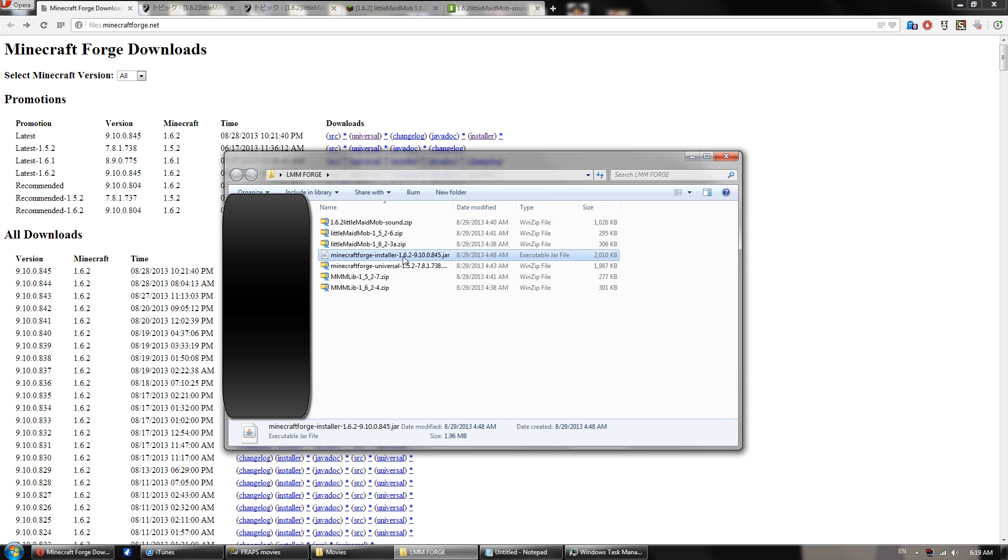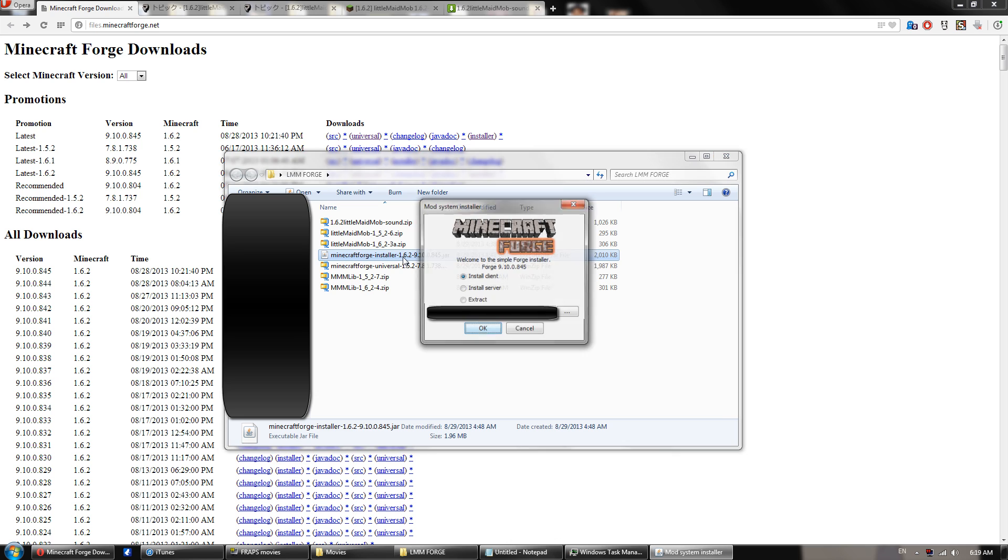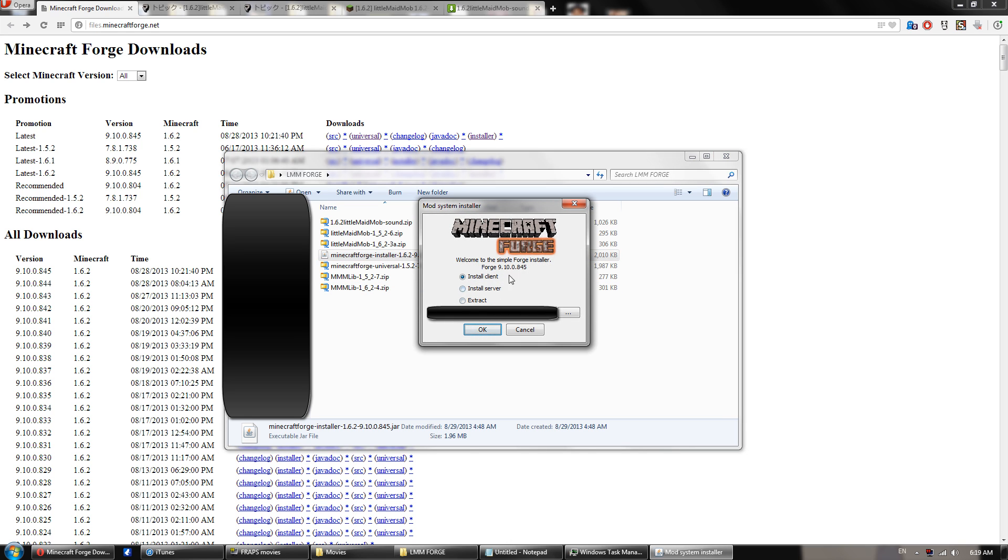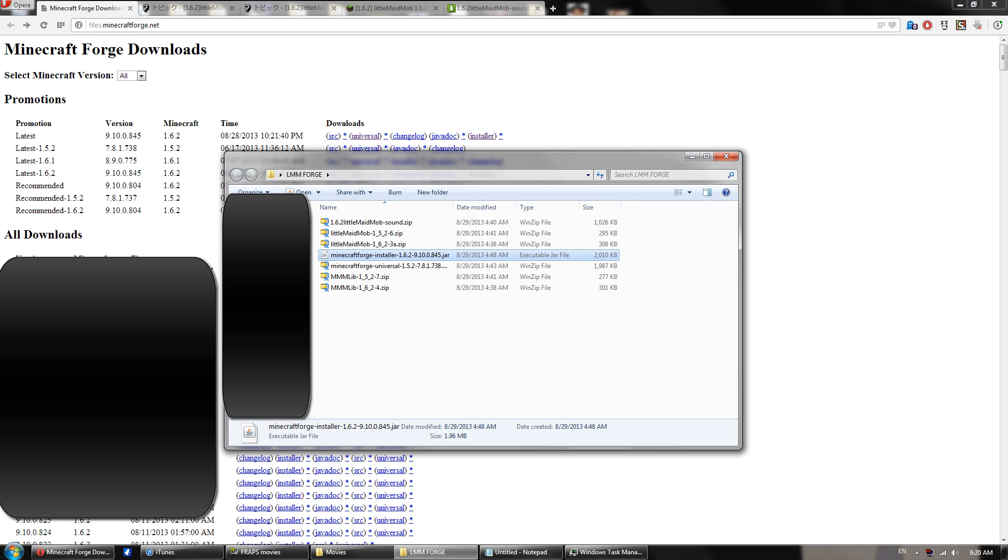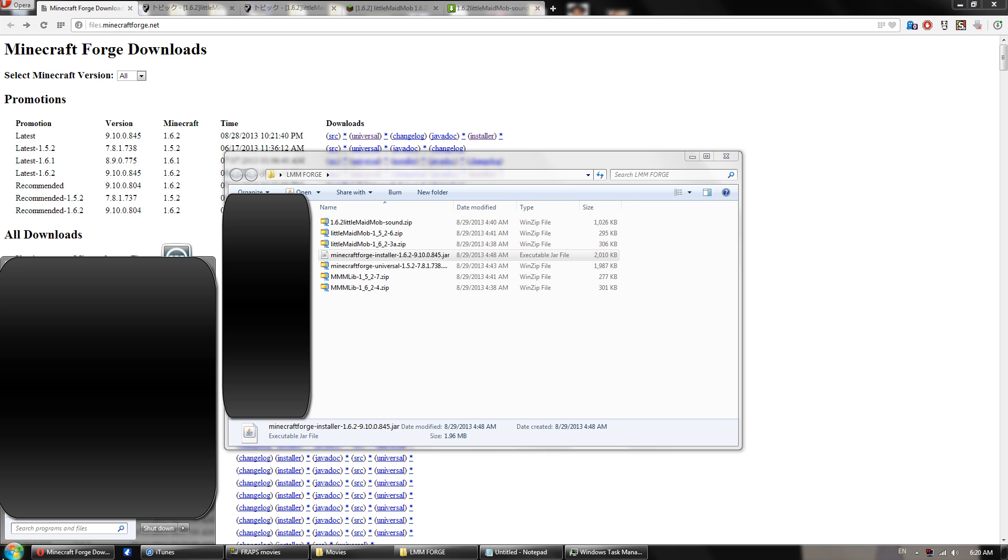So once you have that done, locate the installer, double-click it, and you should come up with this. Now this screen either will give you an error, or it will be like this and say you're good to go. If you have an error, you need to either manually locate your .minecraft folder if you've installed it to another directory, or you need to run the game at least once so that it creates this .minecraft folder. Click OK on Install Client, and then it should come up and say that you've downloaded the libraries and it's been successfully installed. I'm not going to do that because I already have it installed. So you can exit out of that and go back to your Minecraft launcher.